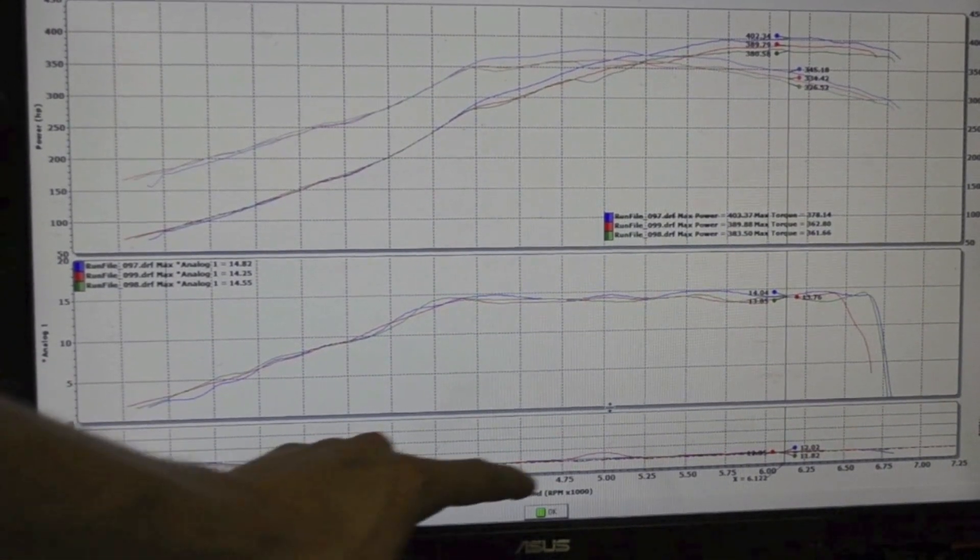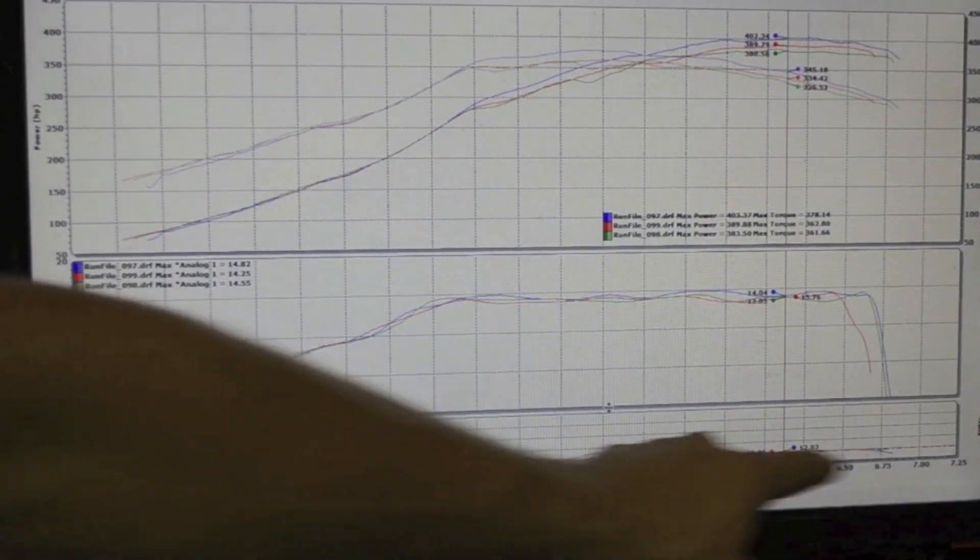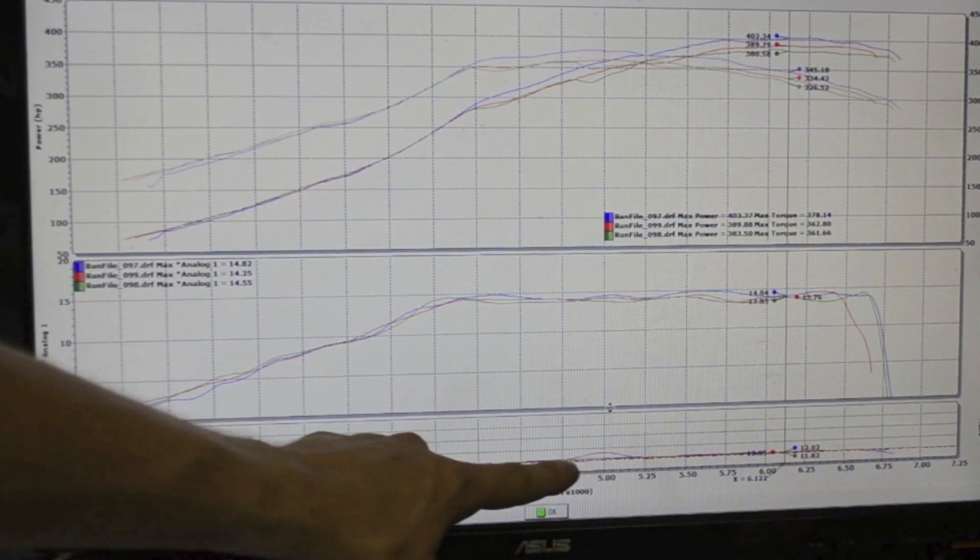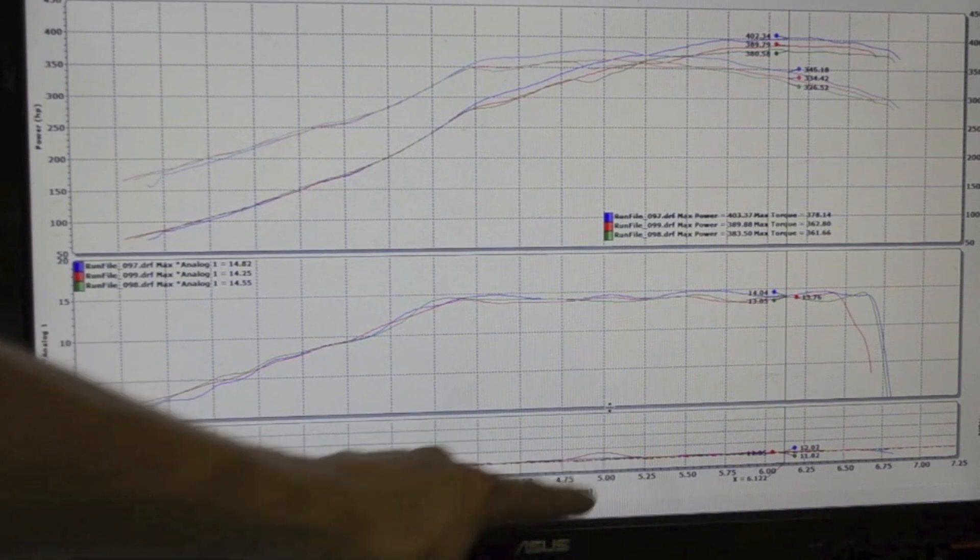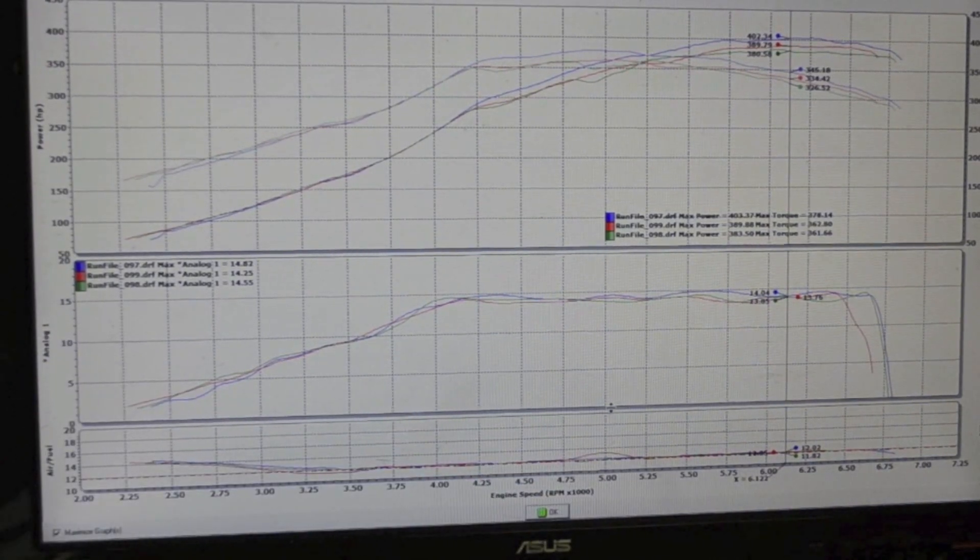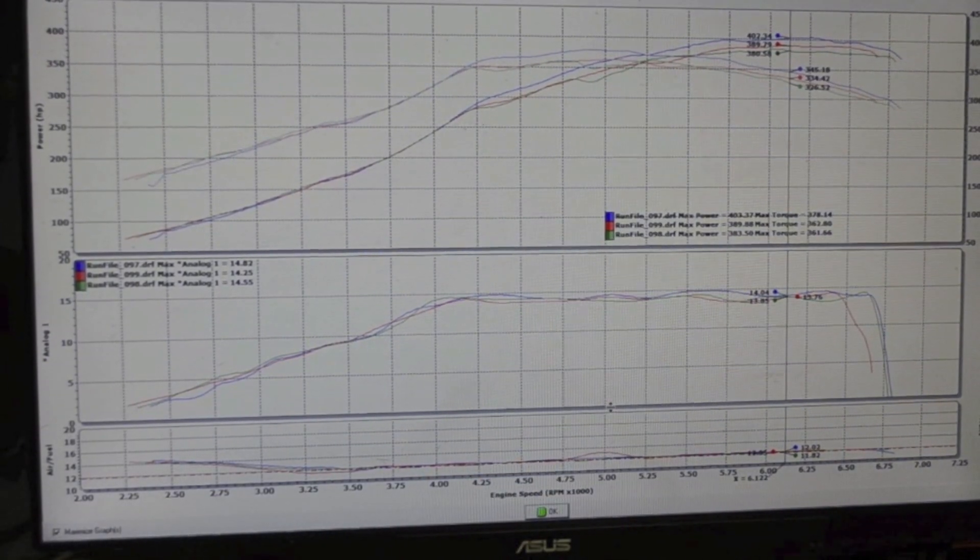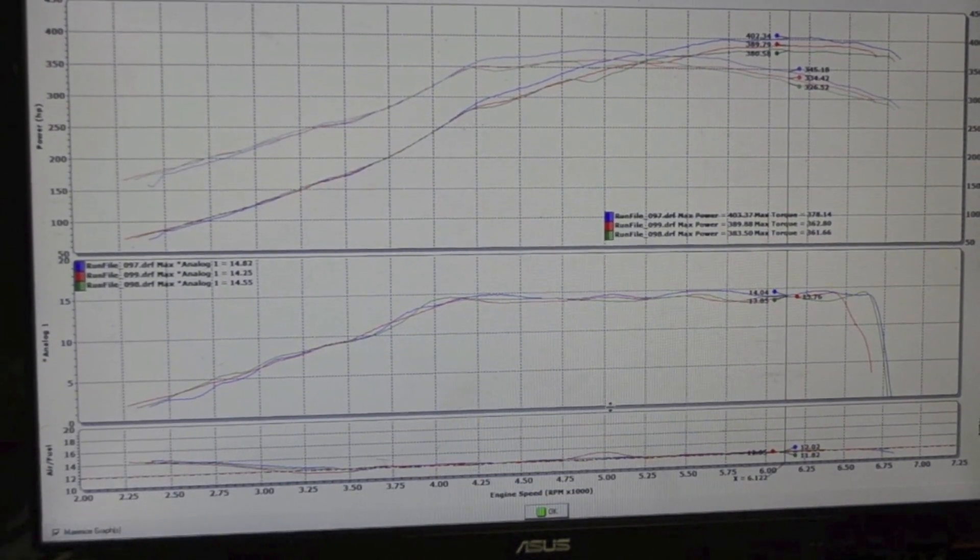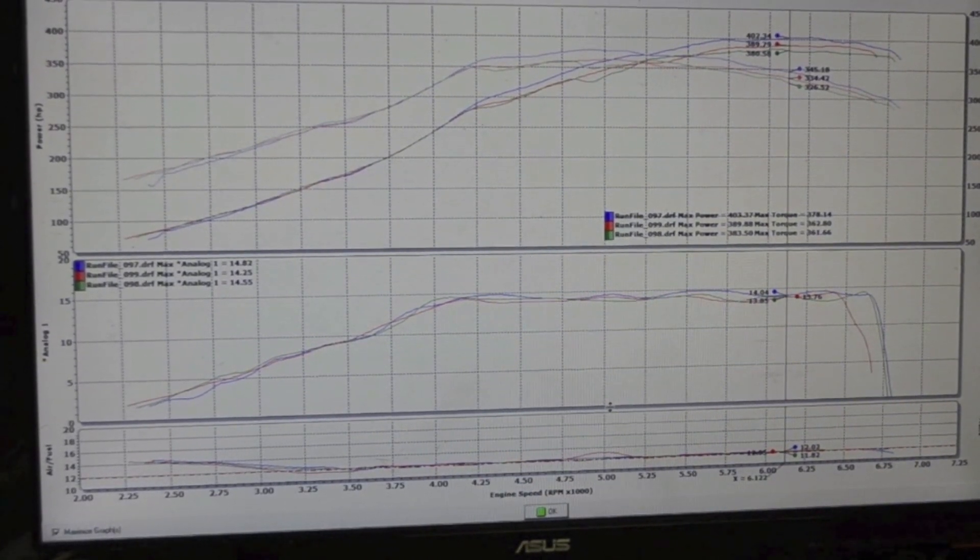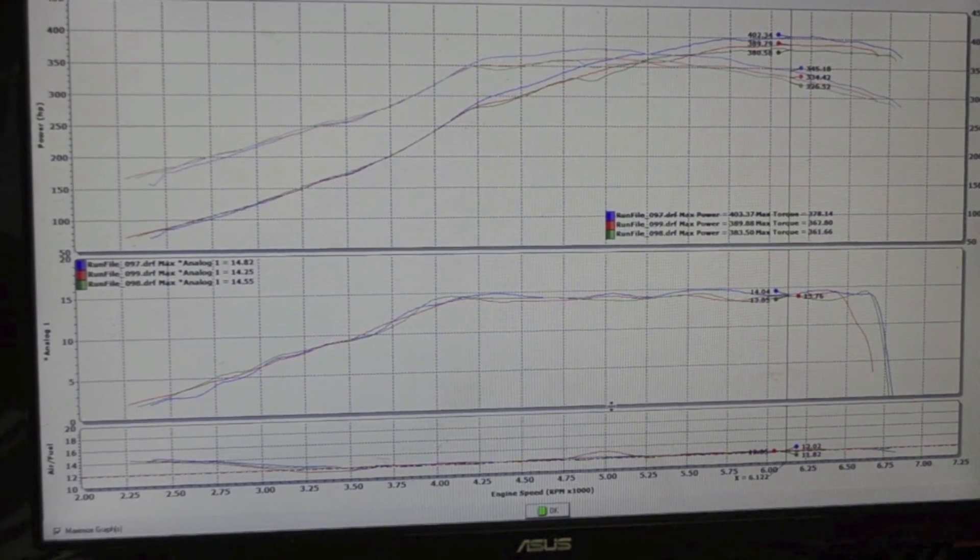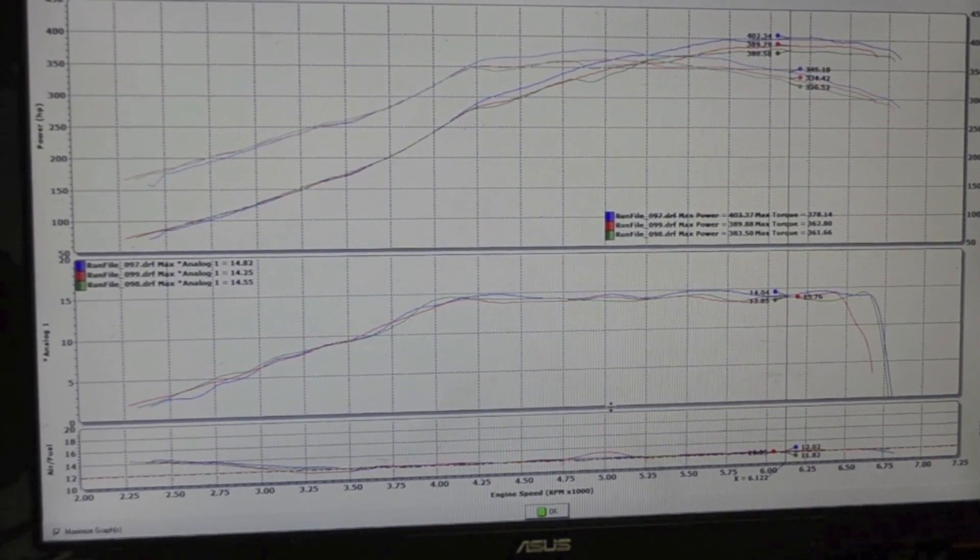A nice air fuel ratio, a small little lean spike right there, it's nothing dangerous. With the O2 feedback that might even be corrected, but the point is that your engine was protected even though you dropped almost all your fuel pressure.